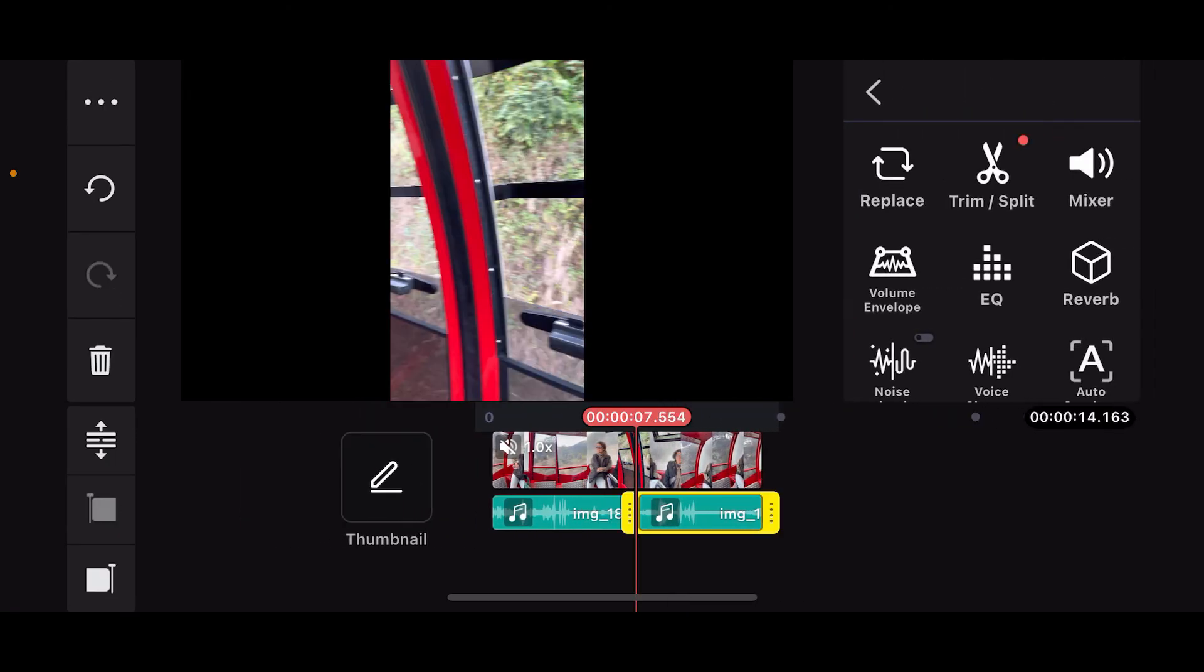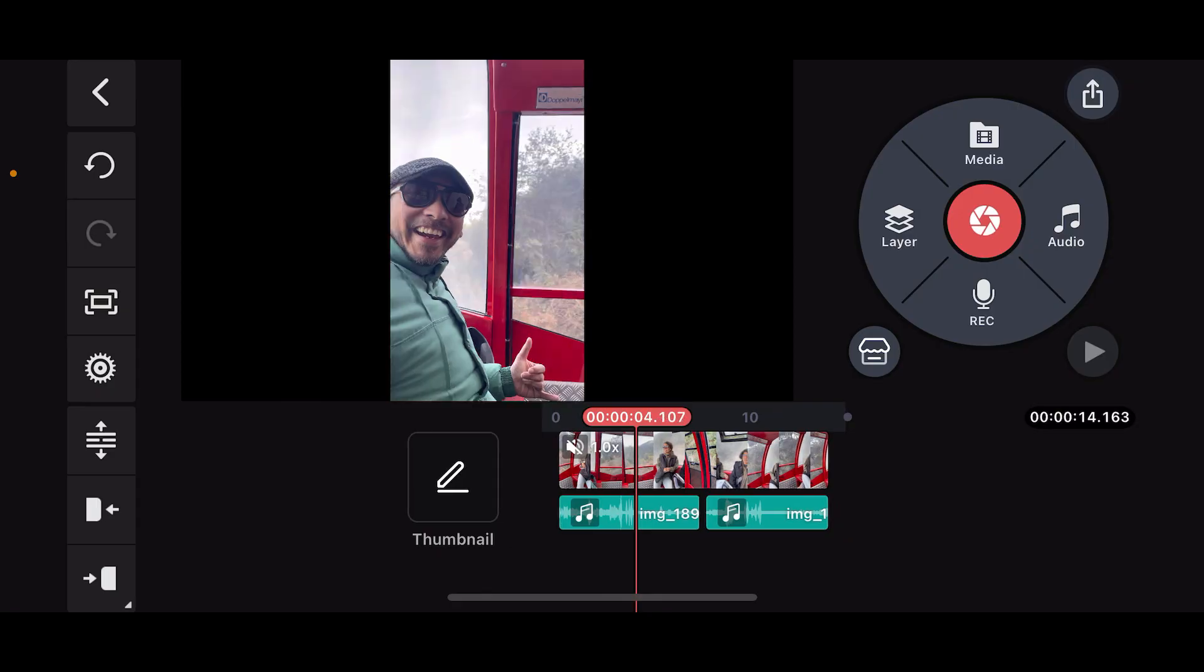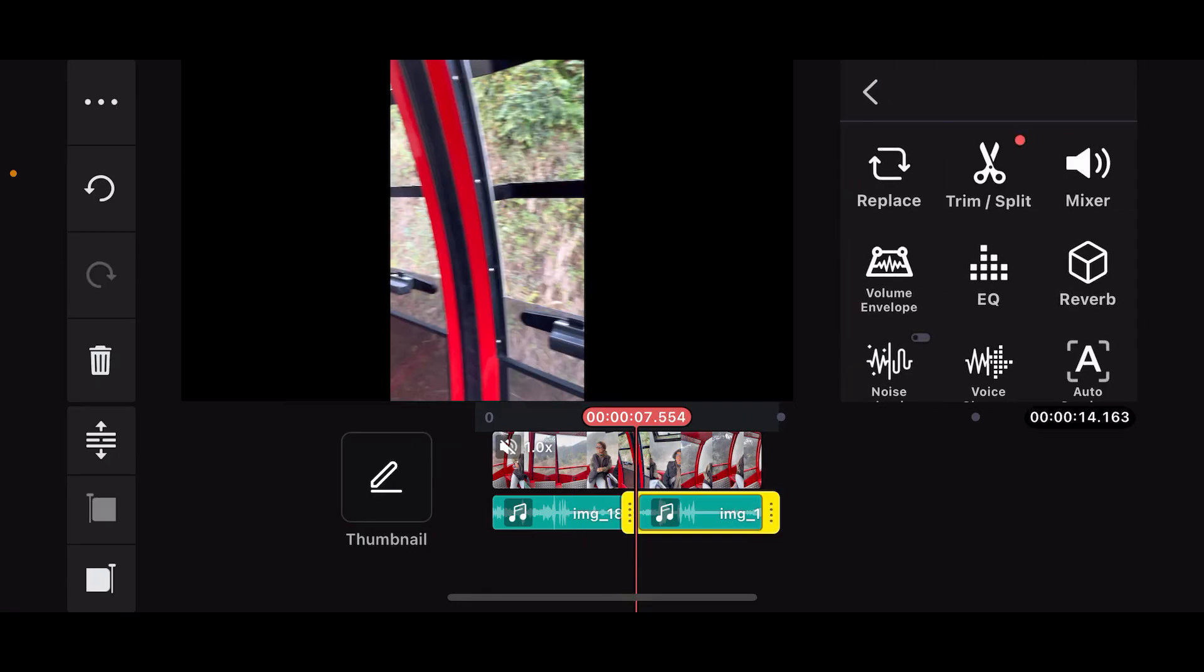You will be able to see that you have successfully trimmed the audio clip. Now choose the part you want to remove or keep and make necessary edits for the audio.